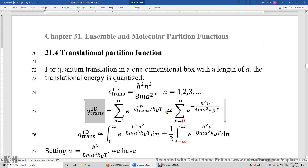I'm making an approximation here: I'm adding one term, the n equals 0 term. This is because when n is 0, this exponential function is 1. And this sum is much, much greater than 1. That's why we can make this approximation.